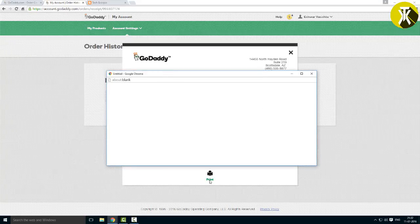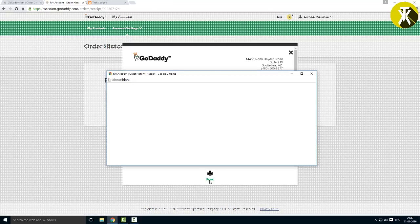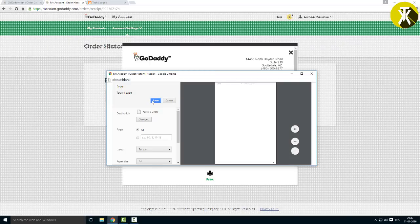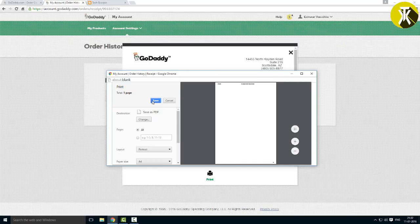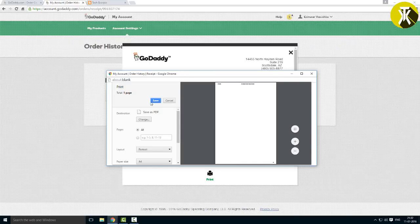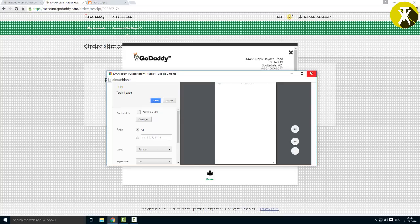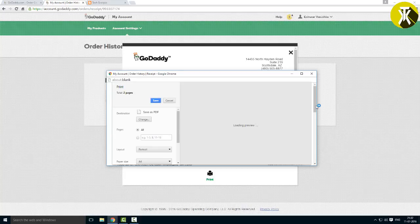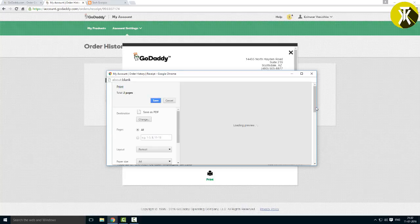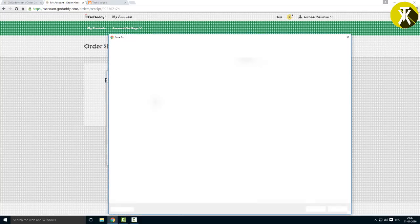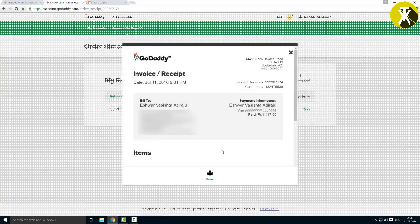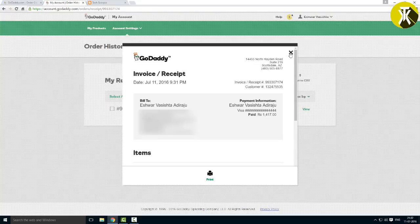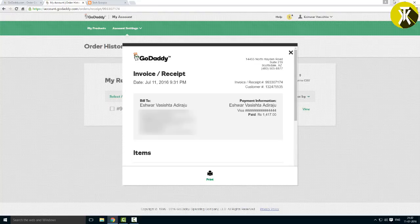So guys, this is the domain registration process that I covered in this video. Please like this video, share this video, and subscribe to this channel. If you have any doubts, please leave a comment. I will answer in the comments. I am Manish, signing off. Thank you.